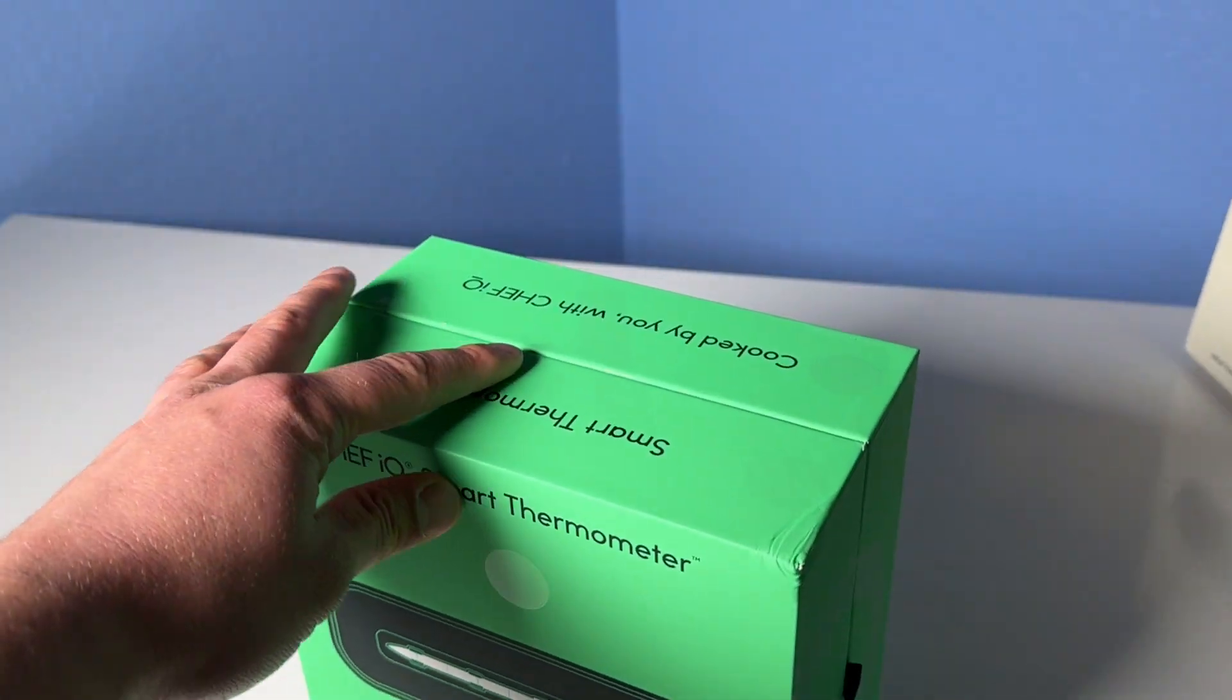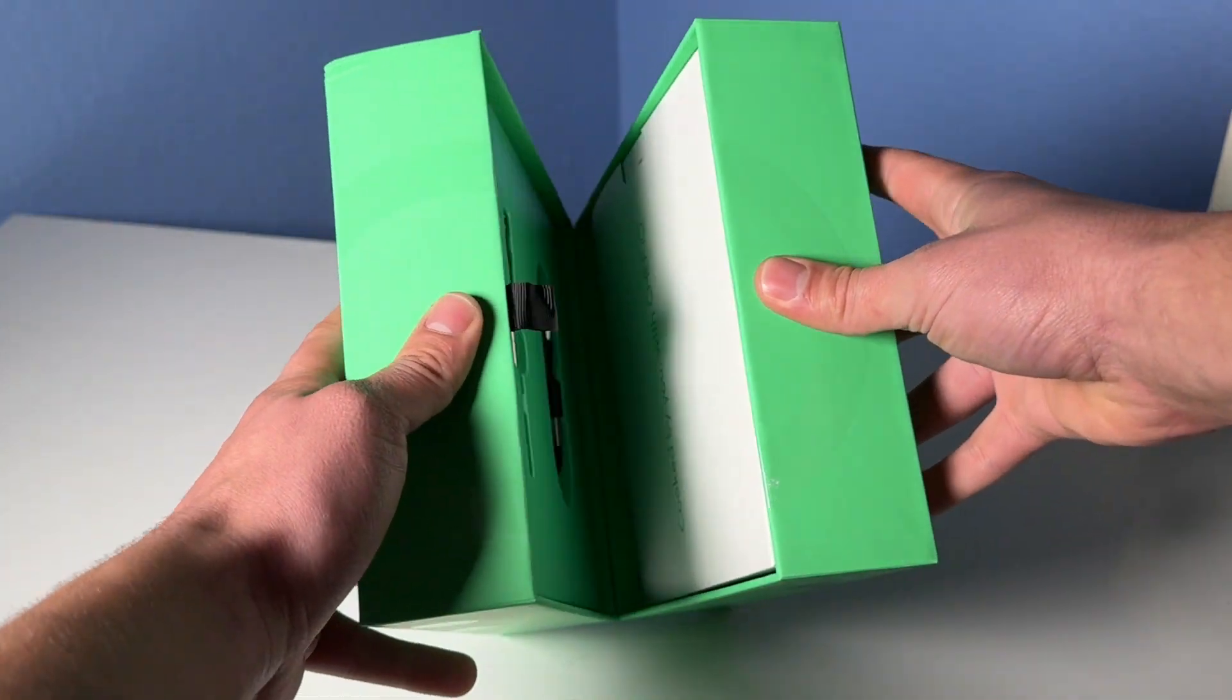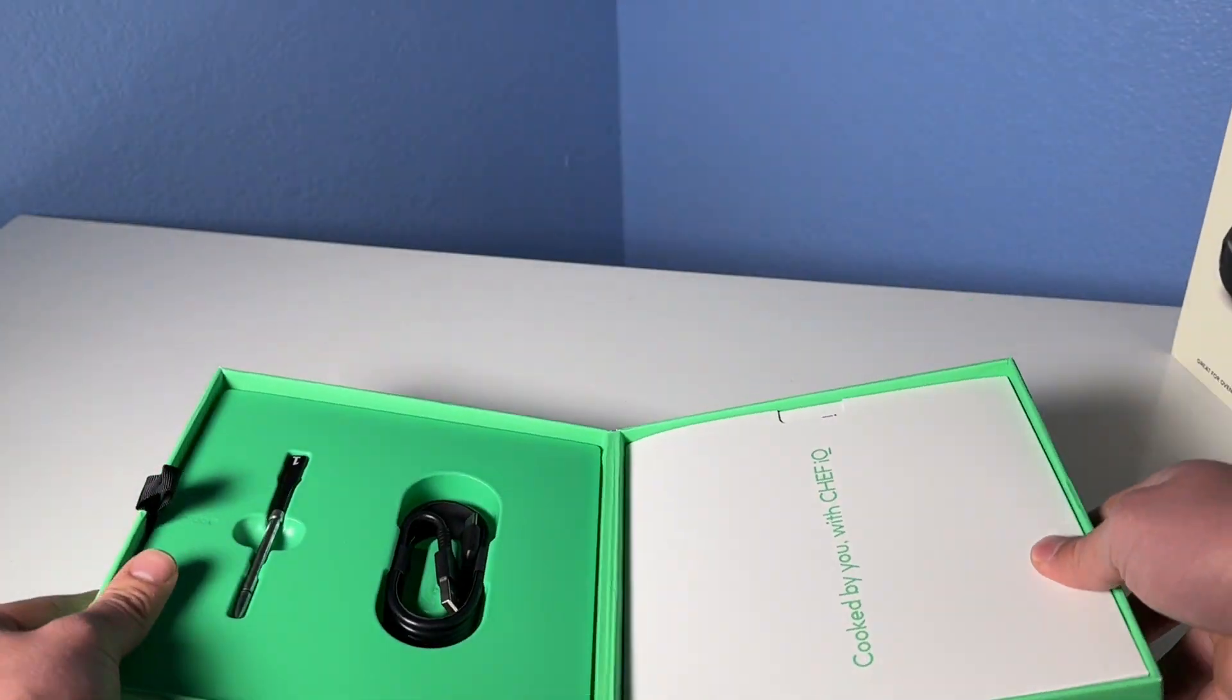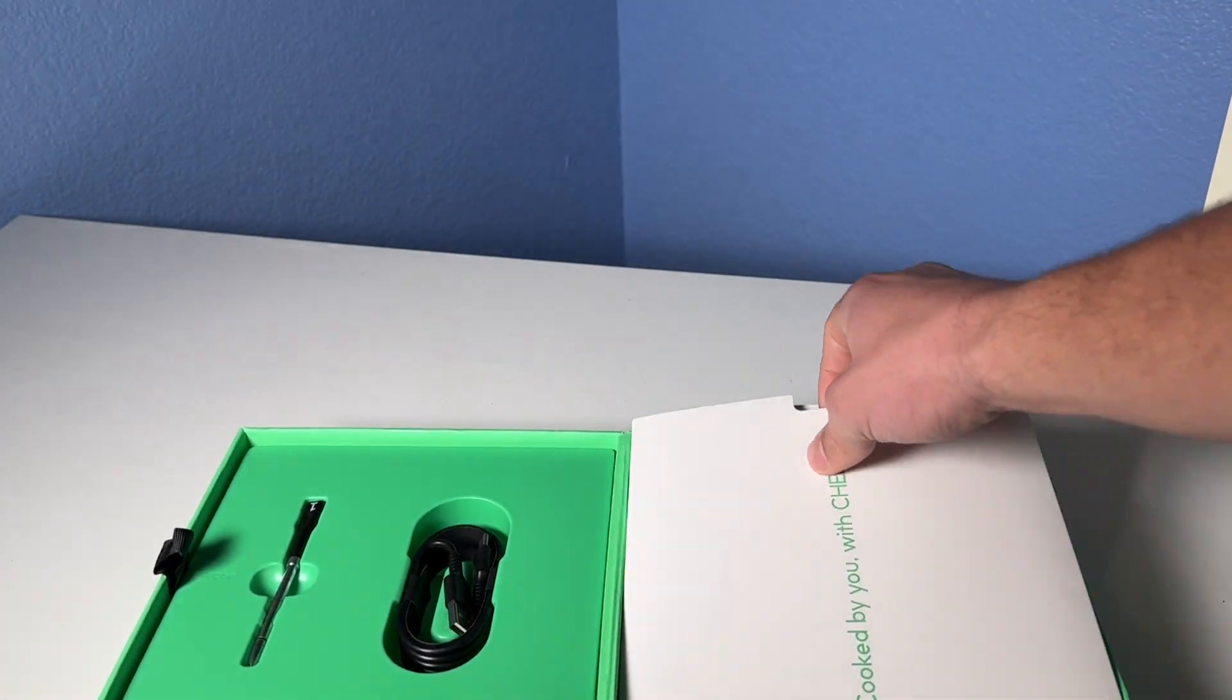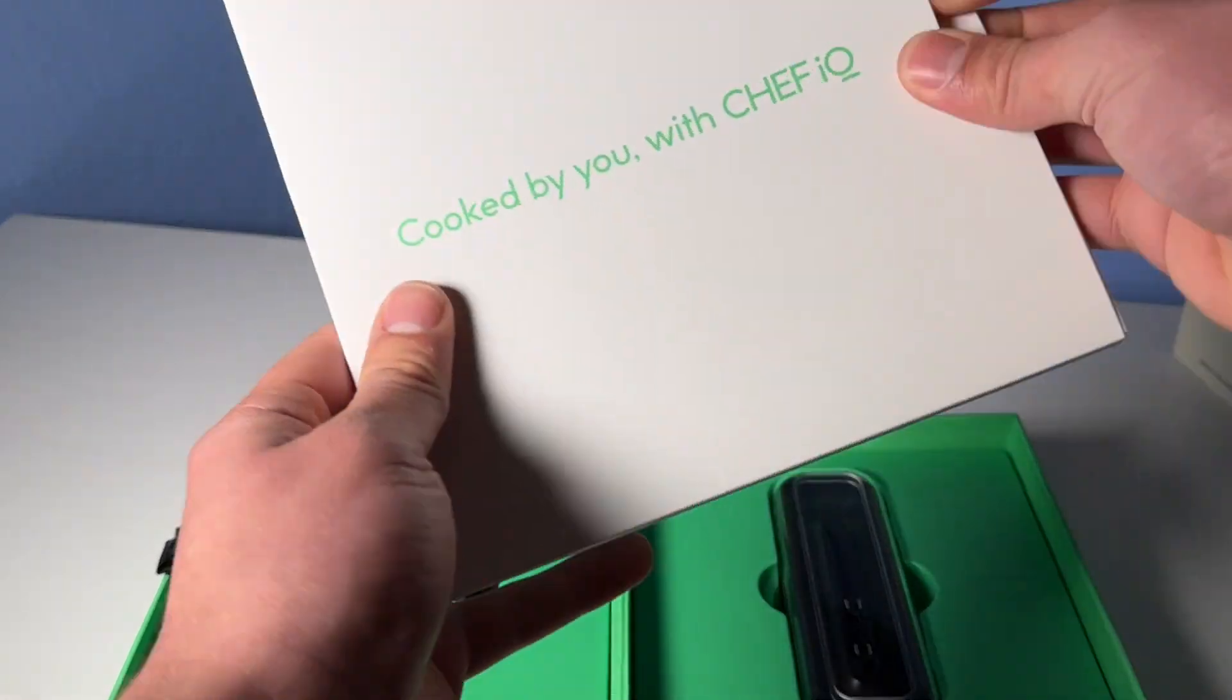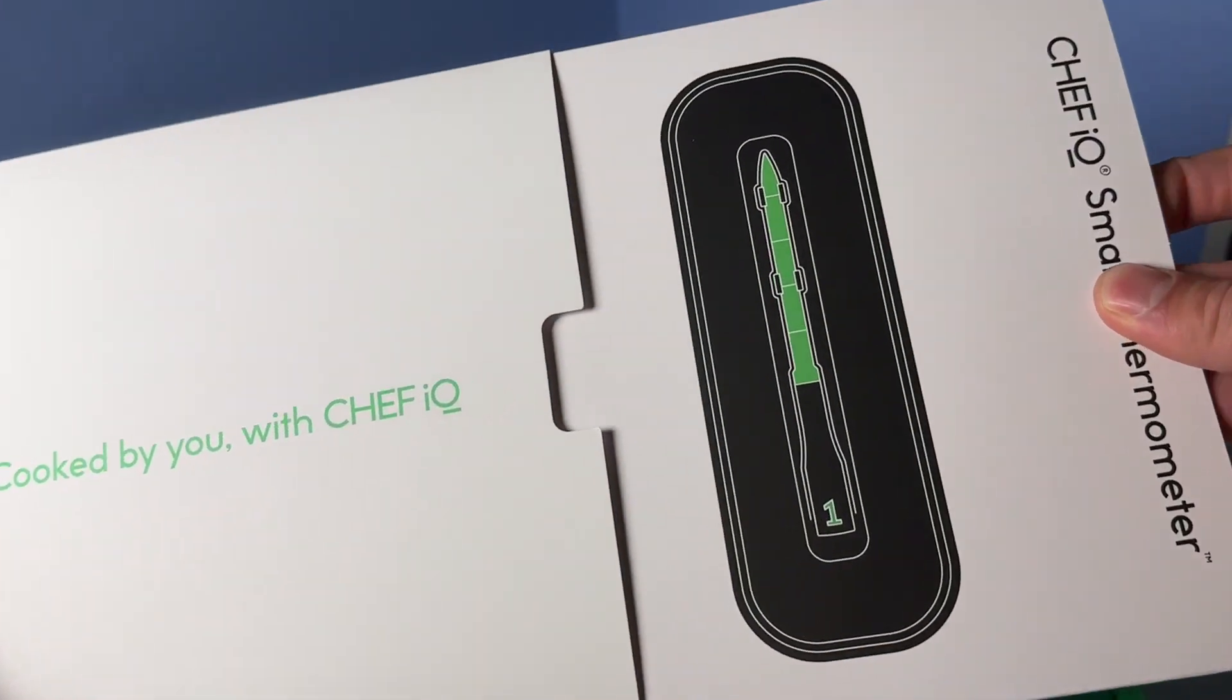Very nice unboxing experience. You've got this magnetic closure. Open it up. You've got the user guide right here.